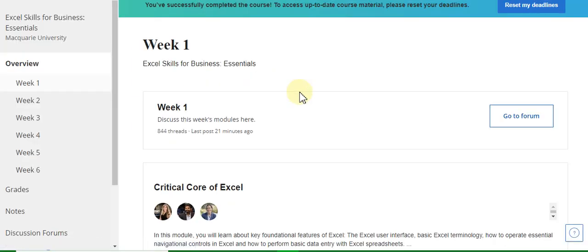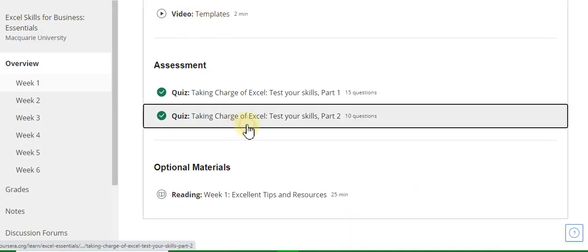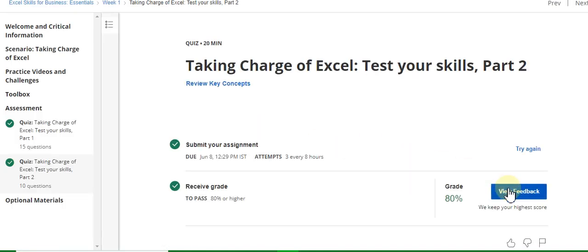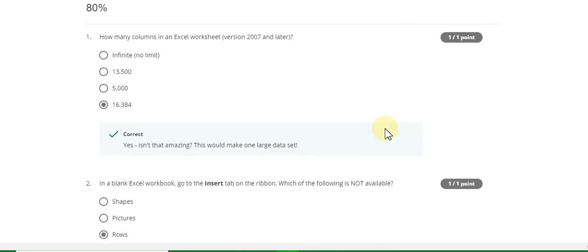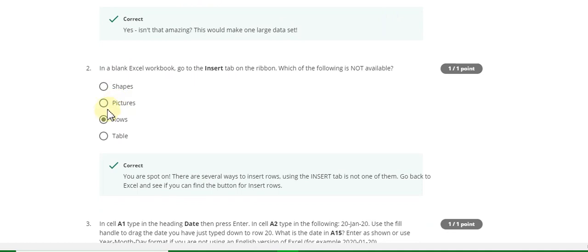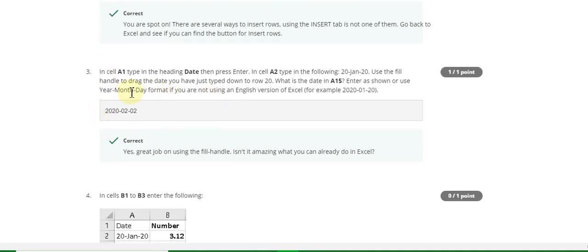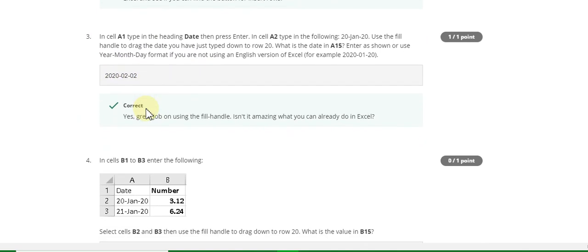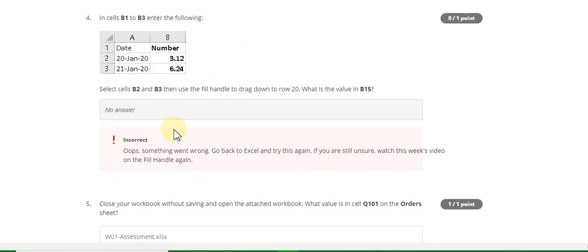Go to Week One, Part Two. The first question answer is D, second question answer is C rows, third question answer is 20200202, and the fourth question answer I don't know — if you know this answer then comment in the comment box, as it is also helpful for other students.